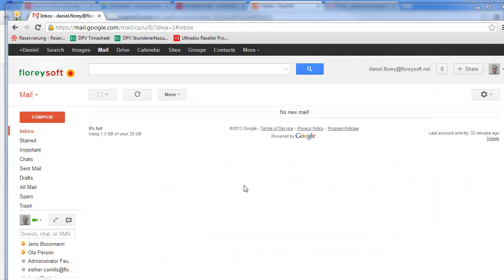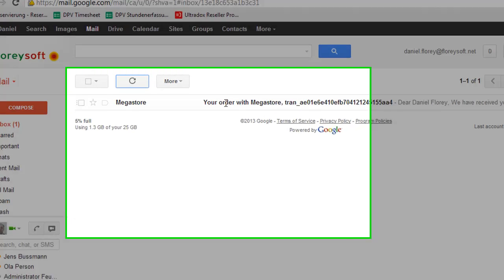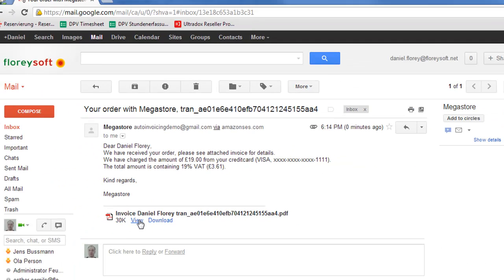Let's now switch to the inbox of the customer. As you can see the invoice has just arrived. The email has been sent from the specified sender address and the merchant name appears as the visible sender. Attached you will find the invoice as a PDF document.